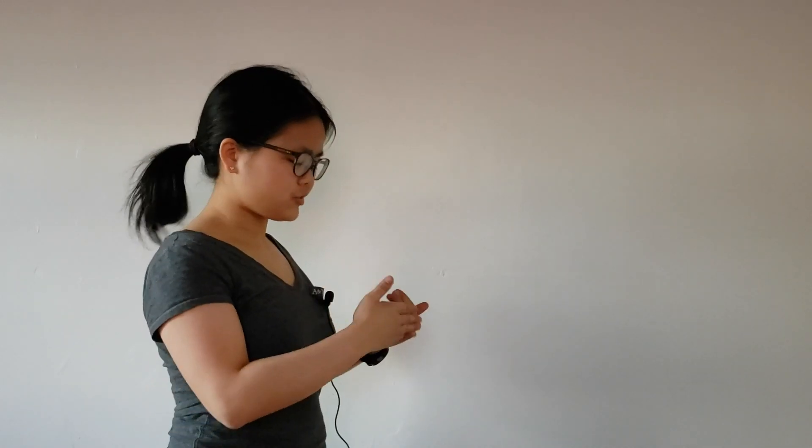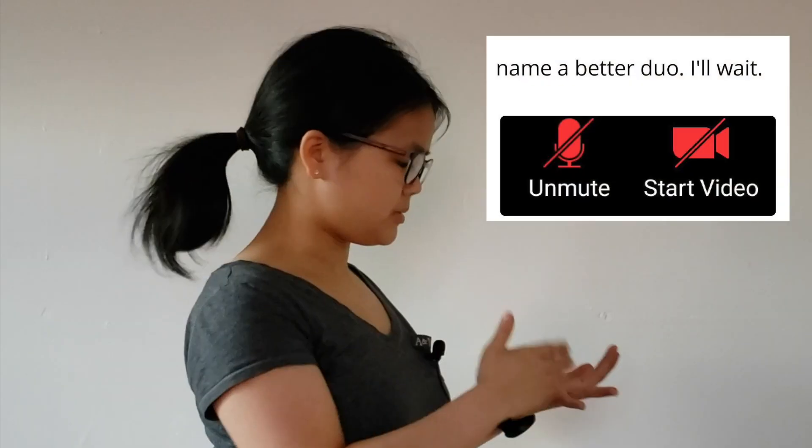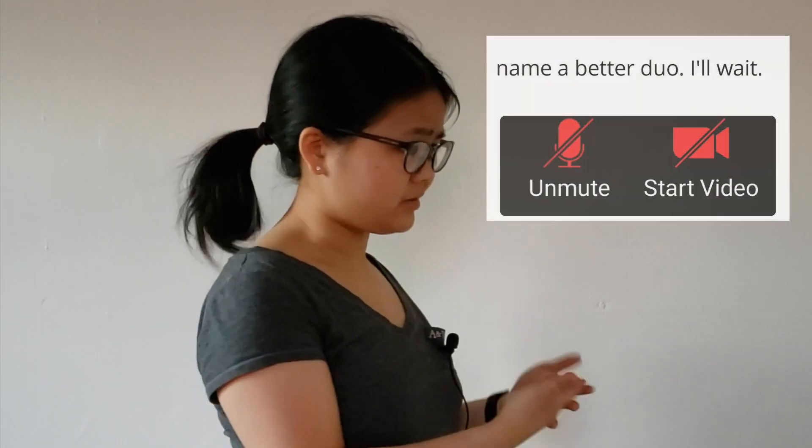Online school sucks, but there are a few saving graces. At least I can turn my video off, put myself on mute, and cube during class, and no one can be the wiser.